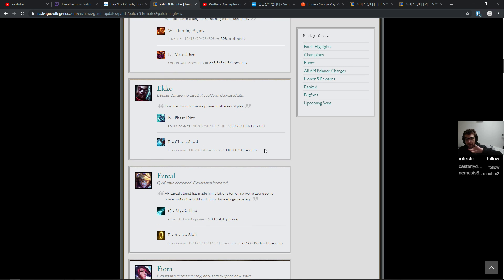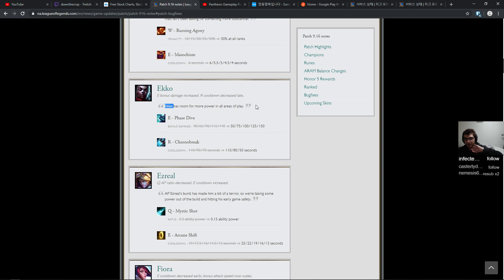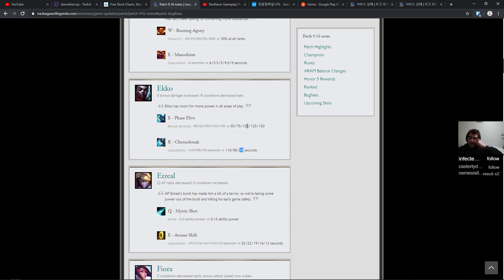Ekko has room for more power in all areas of play. I kind of agree with that. Cooldown down to 50 seconds at max on R, which is good. Phase dive. I'm fine with this.